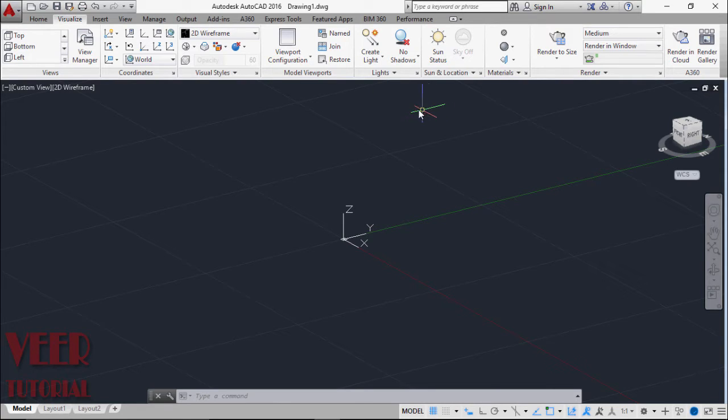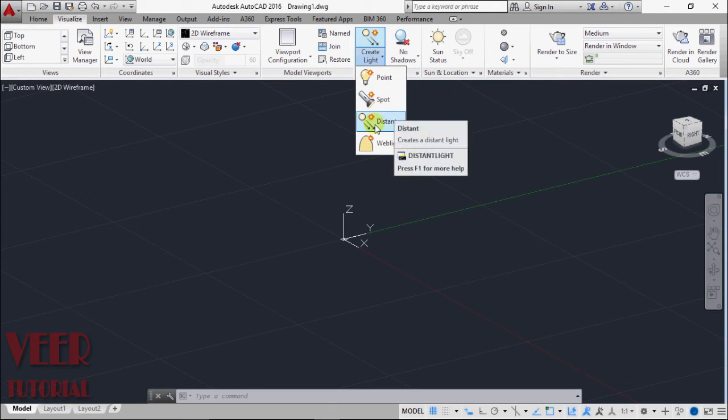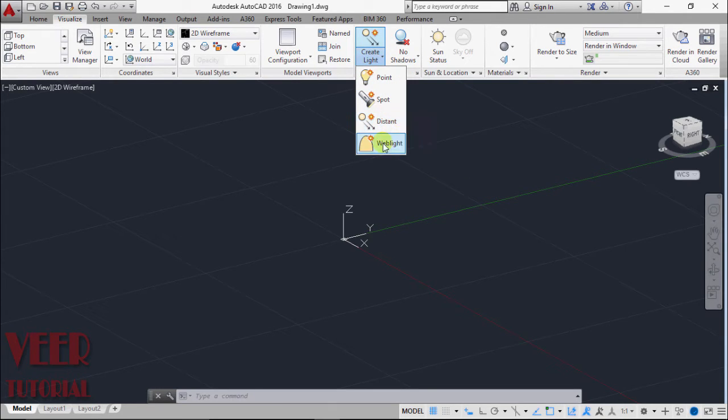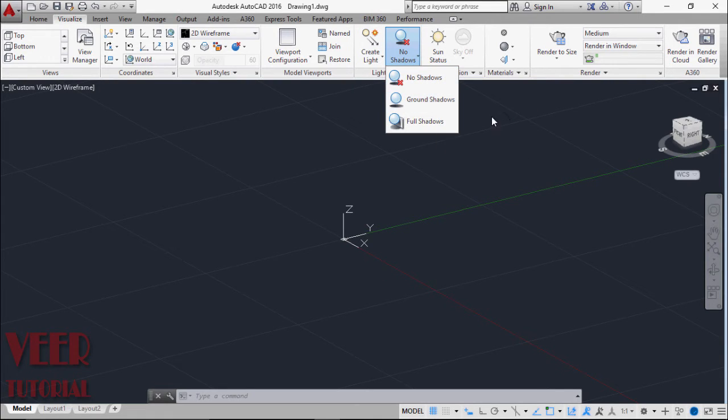If I click on this arrow on Light, we can find PointLight, Spotlight, DistanceLight, and WebLight. Similarly, in case of Shadow, we can find NoShadow, GroundShadow, and FullShadows.